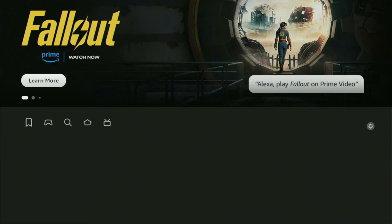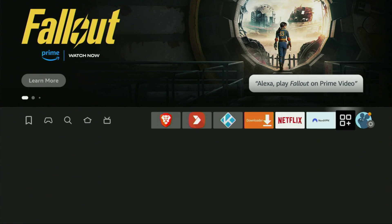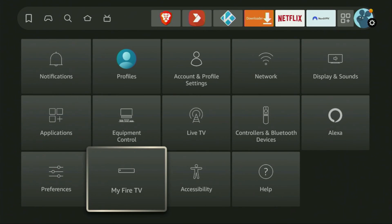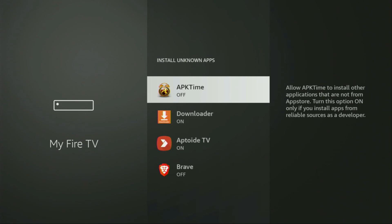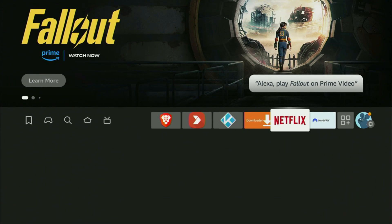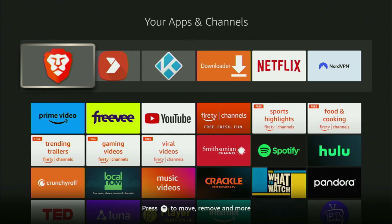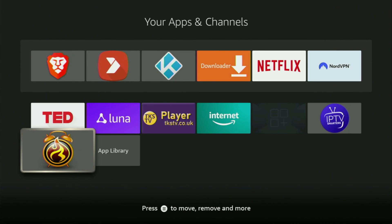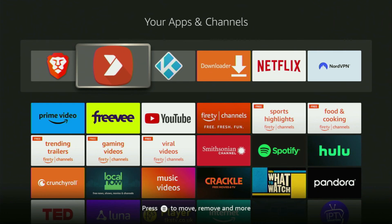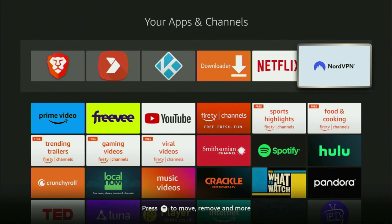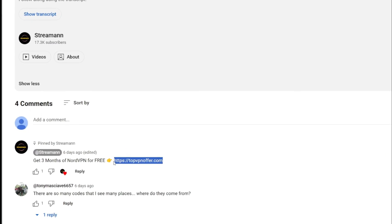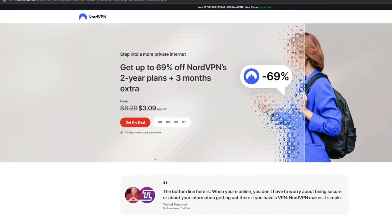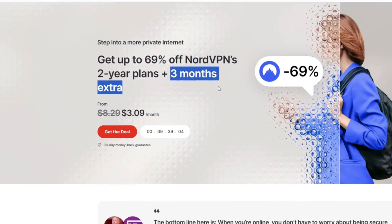Now we'll have to go to Settings once again. Go to My Fire TV, Developer Options, Install Unknown Apps, and now turn that option on for APK Time as well, so we can use it to install other apps from the internet. After that go to the list of apps on your device, scroll down and at the bottom you'll find APK Time which we just downloaded. Just don't forget to use a VPN to stay safe and out of trouble online. You can use my link in the pinned comment or go to topvpnoffer.com to get three months of NordVPN for free. And that's it for today — if the video was helpful make sure to click the like button. Bye-bye.